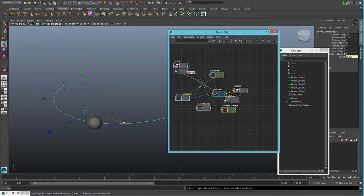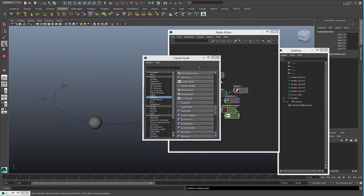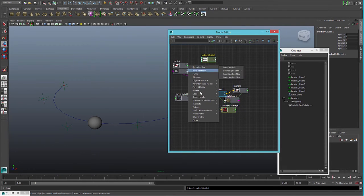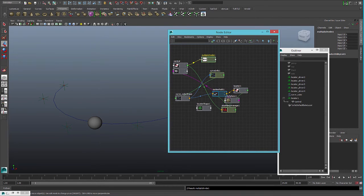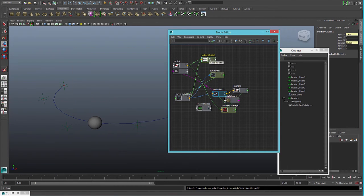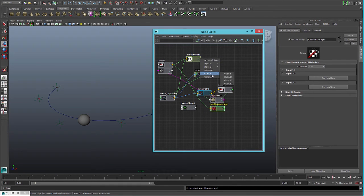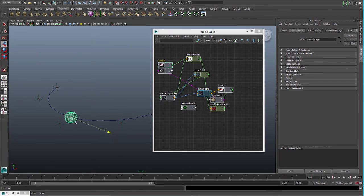So the last thing we need to do, instead of connecting translate X directly to the plus node that connects to the motion path, we can normalize that with a multiply/divide node. We will connect translate X to the input and connect the length to the second input. Be sure we are set to divide, and now we connect the output X to the plus node. Now we will see that it is much more smooth and sensitive.